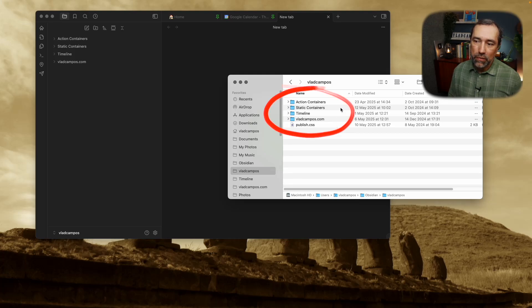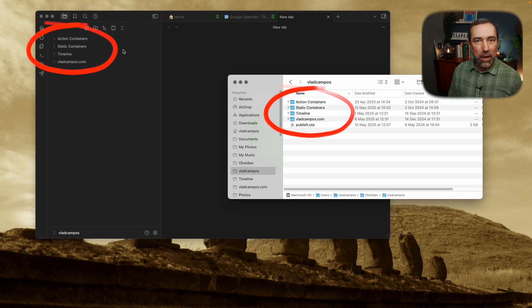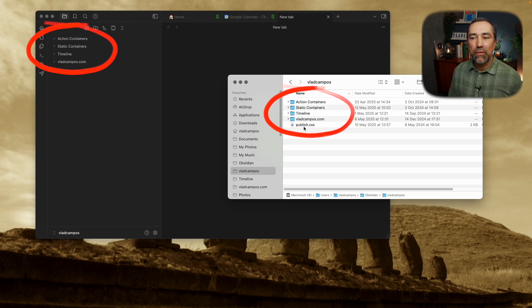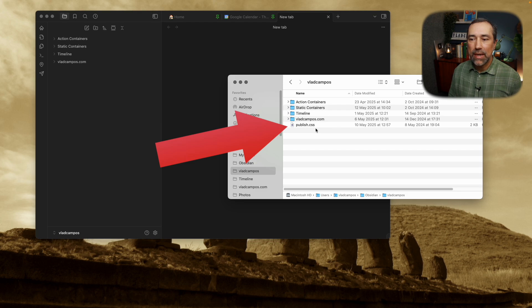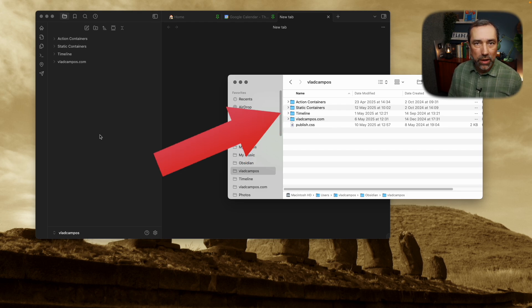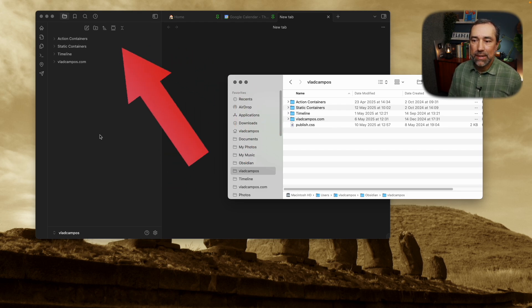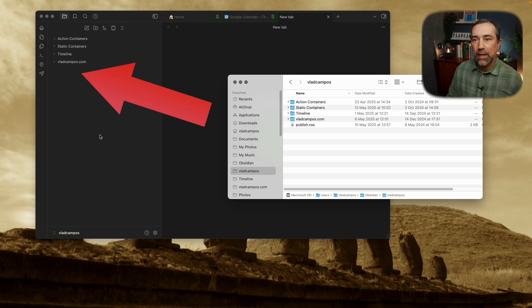As you can see here, my computer file system has the same four folders I have in my Obsidian vault, because this is the vault. But there is a fifth file here, publish.css. Now Obsidian doesn't understand CSS — it doesn't know what to do with it, it doesn't open that file if you click on it, so that's why you don't see it here.